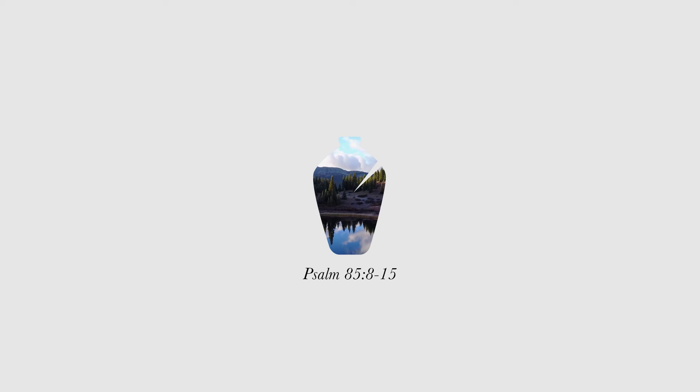Unfailing love and truth have met together. Righteousness and peace have kissed. Truth springs up from the earth, and righteousness smiles down from heaven. Yes, the Lord pours down his blessings. Our land will yield its bountiful harvest. Righteousness goes as a herald before him, preparing the way for his steps.